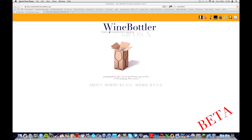What's up YouTube, Oliver from Tech TV here. In today's video I'm going to show you how you can run Windows apps on OS X completely free of charge using an open source program called WineBottler.